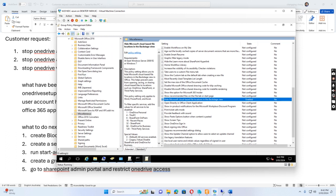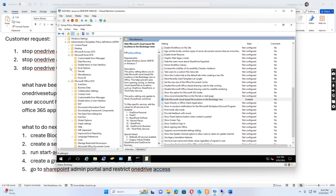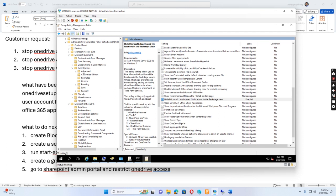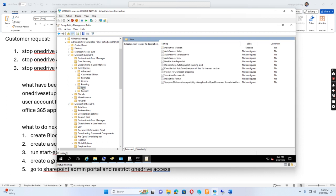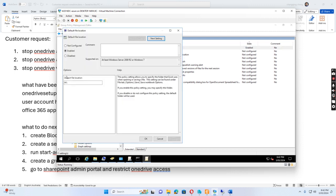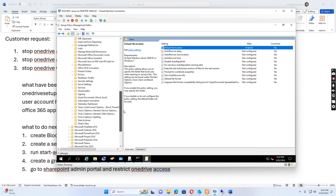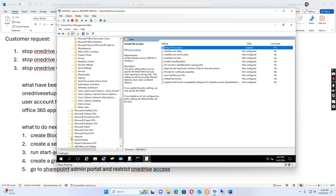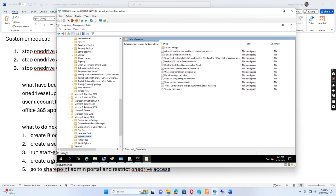Then we go to Excel 2016. If I go to Excel Options > Advanced > Save, this is the default file location setting. We want to set the file location to the H drive. H drive is the user home drive. I enable this and set it to H drive.